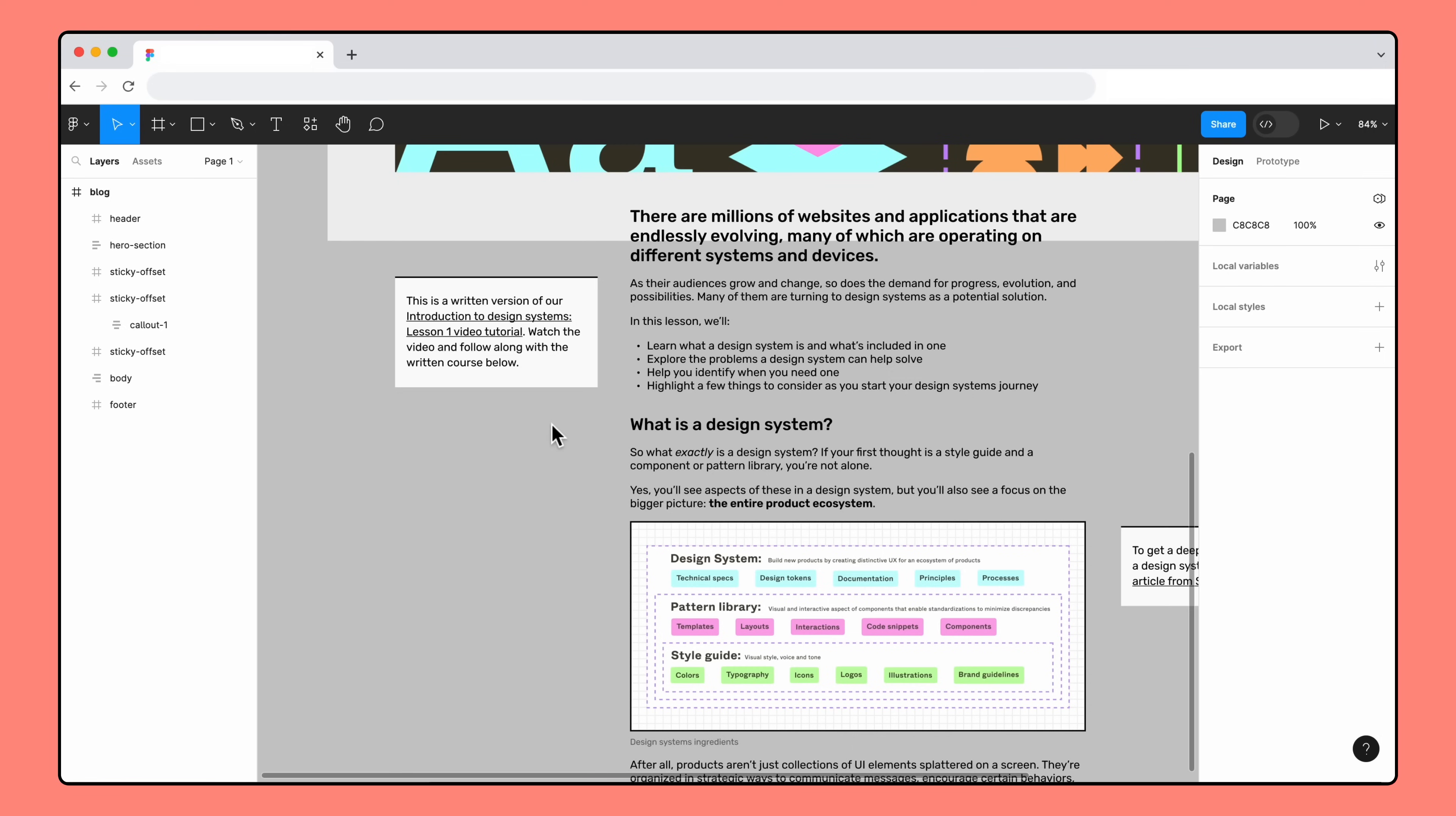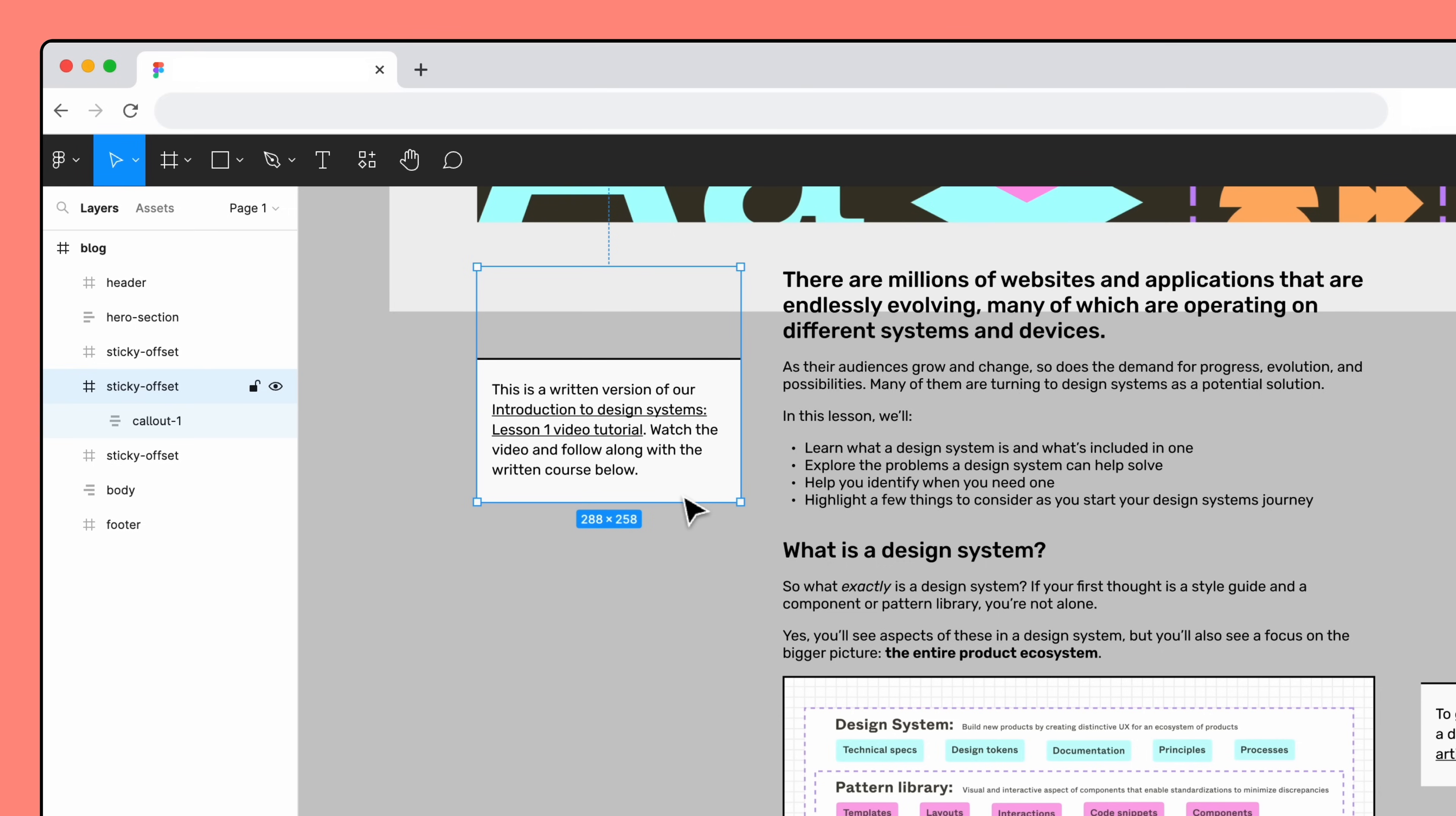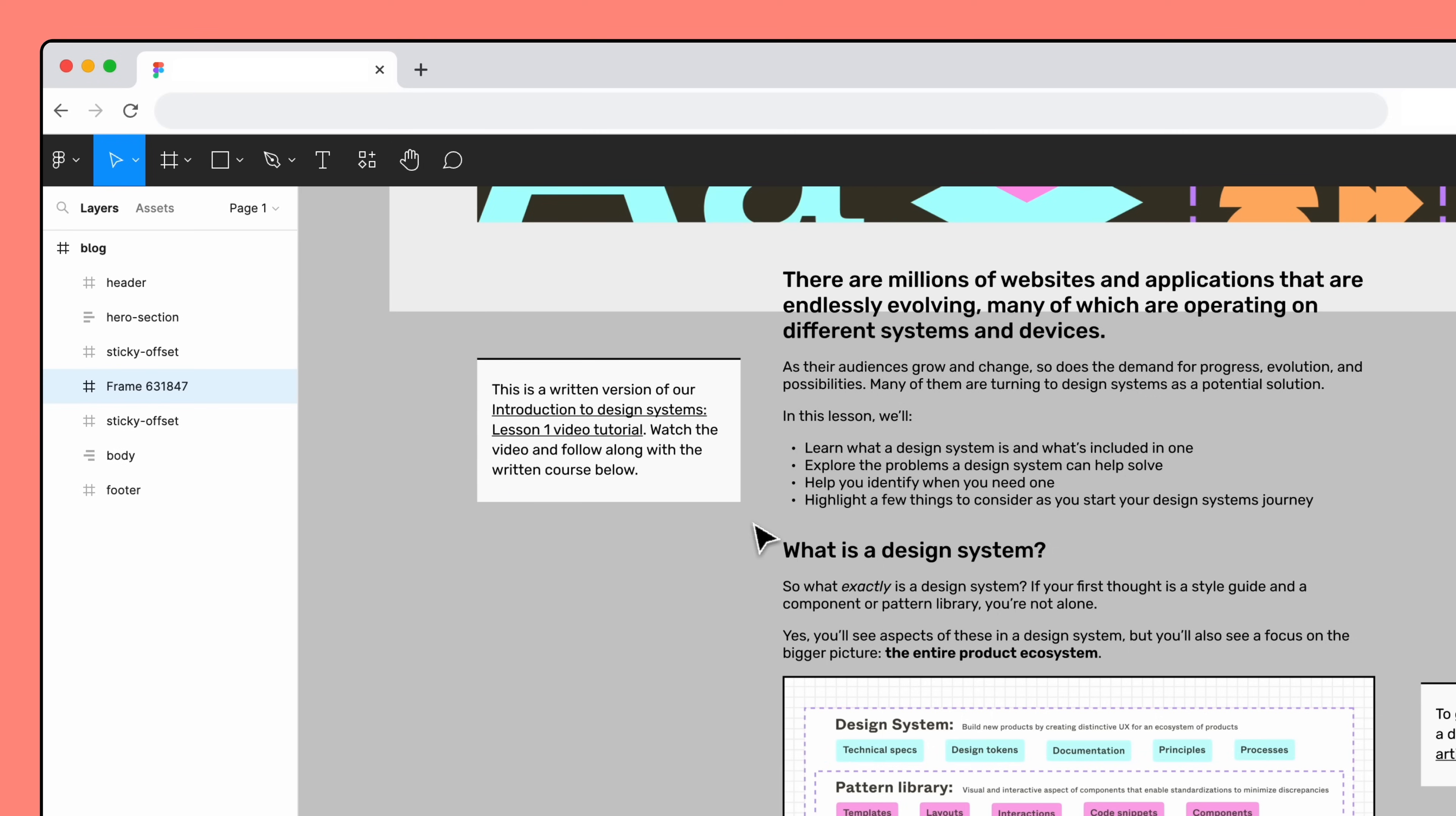With Sticky Scroll, objects always stay within their direct parent's bounds. Right now, the Sticky Offset parent frame is the entire length of the blog post. But, if we add one more frame to our callouts, we can decide where the Sticky Scroll ends. Select the Sticky Offset frame. Right-click and select Frame Selection from the menu to wrap our content in another frame.